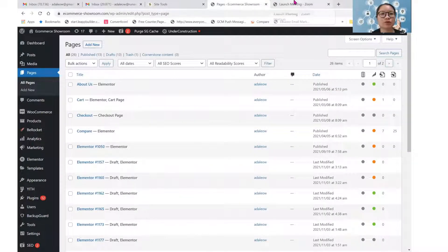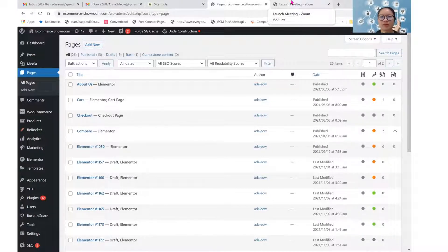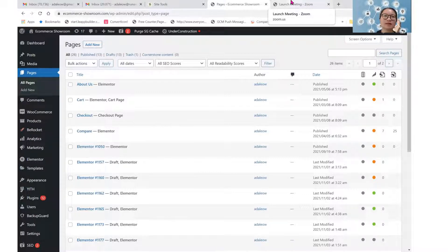Hello, today I will be sharing a demonstration on the difference between global fonts, global colors, as well as the theme style in Elementor Editor.